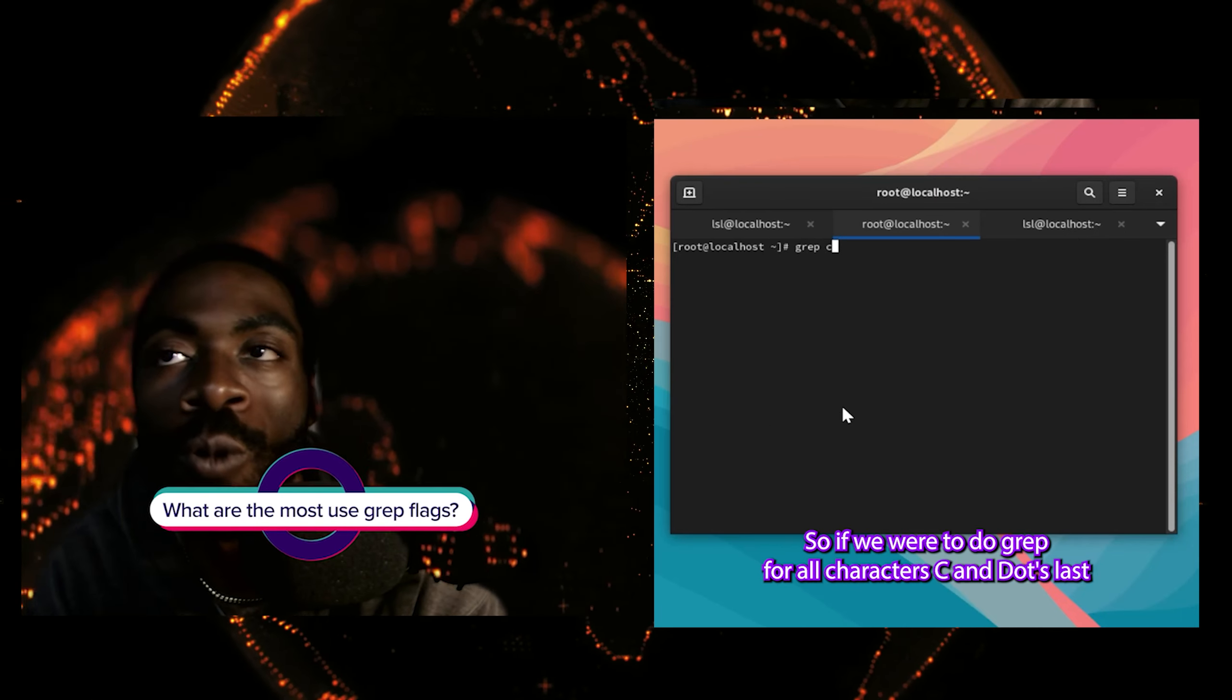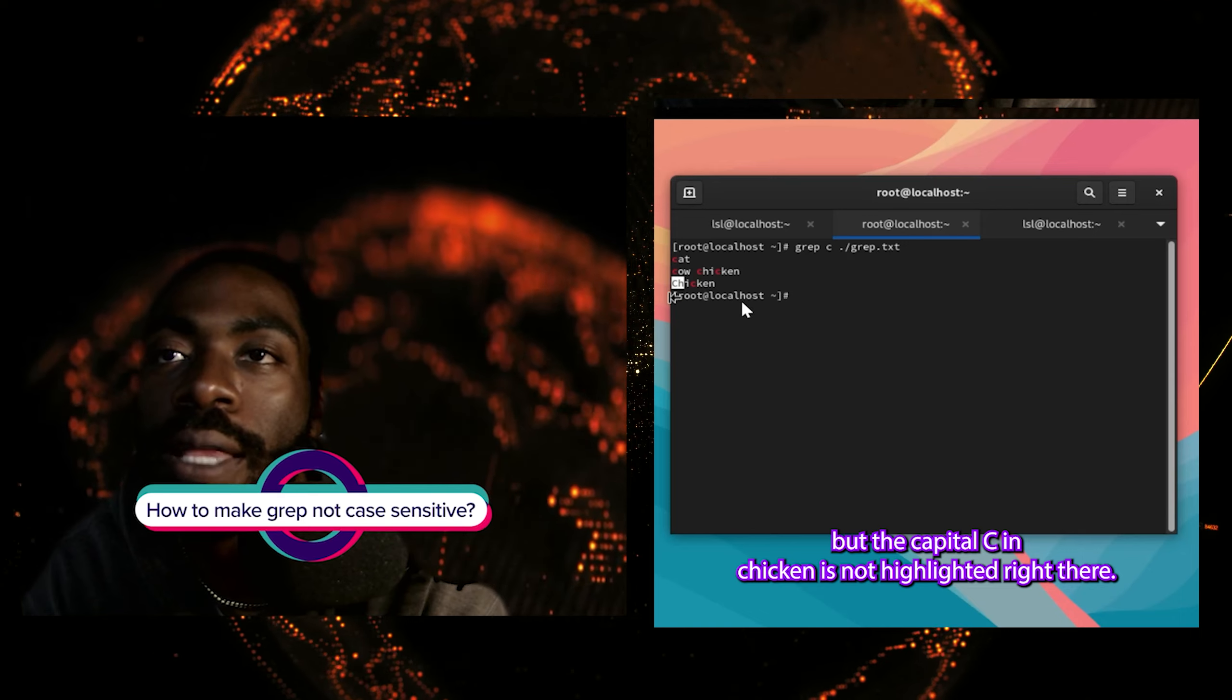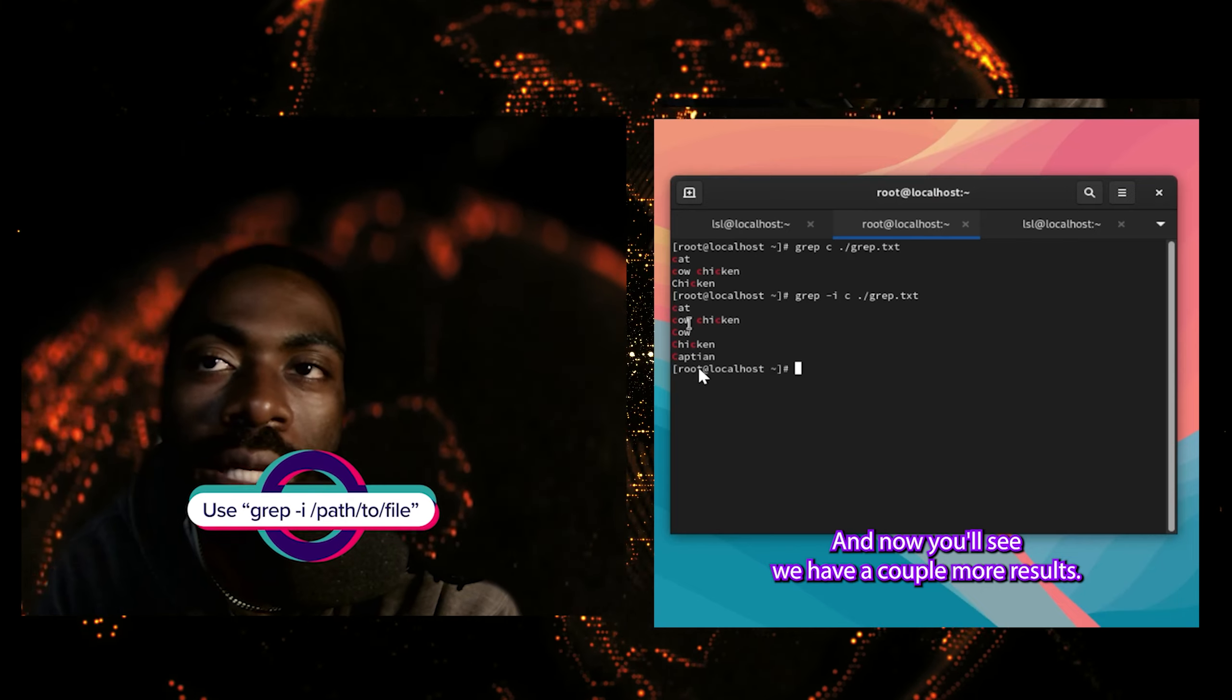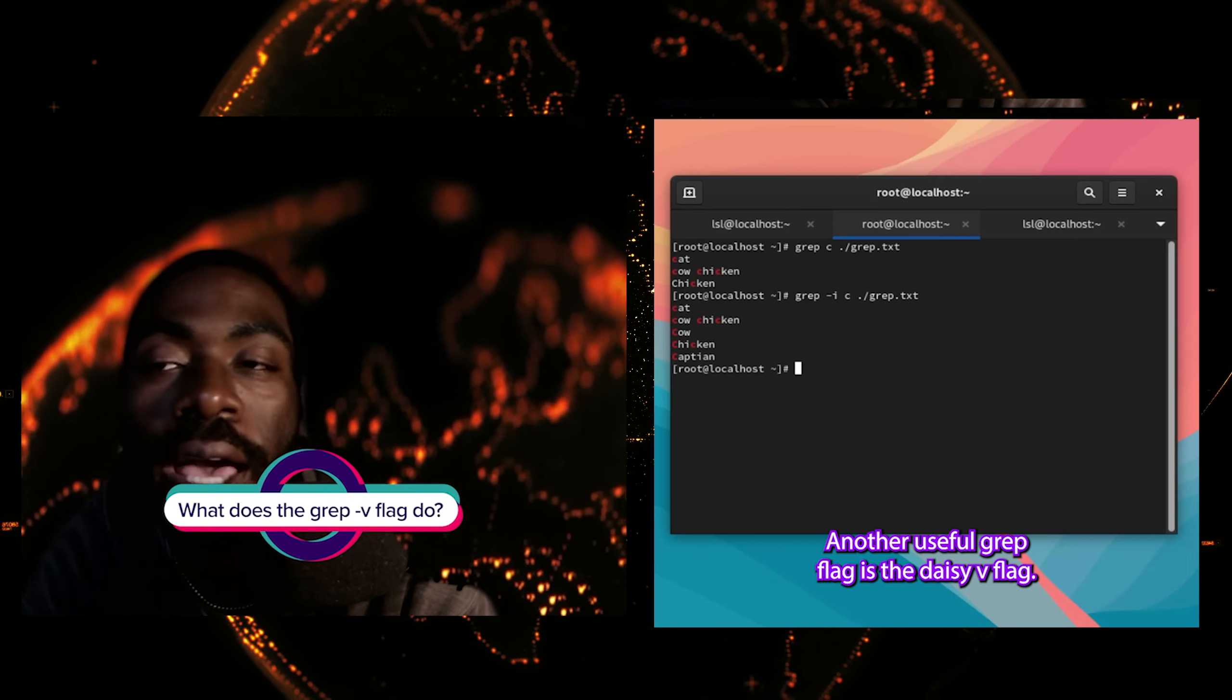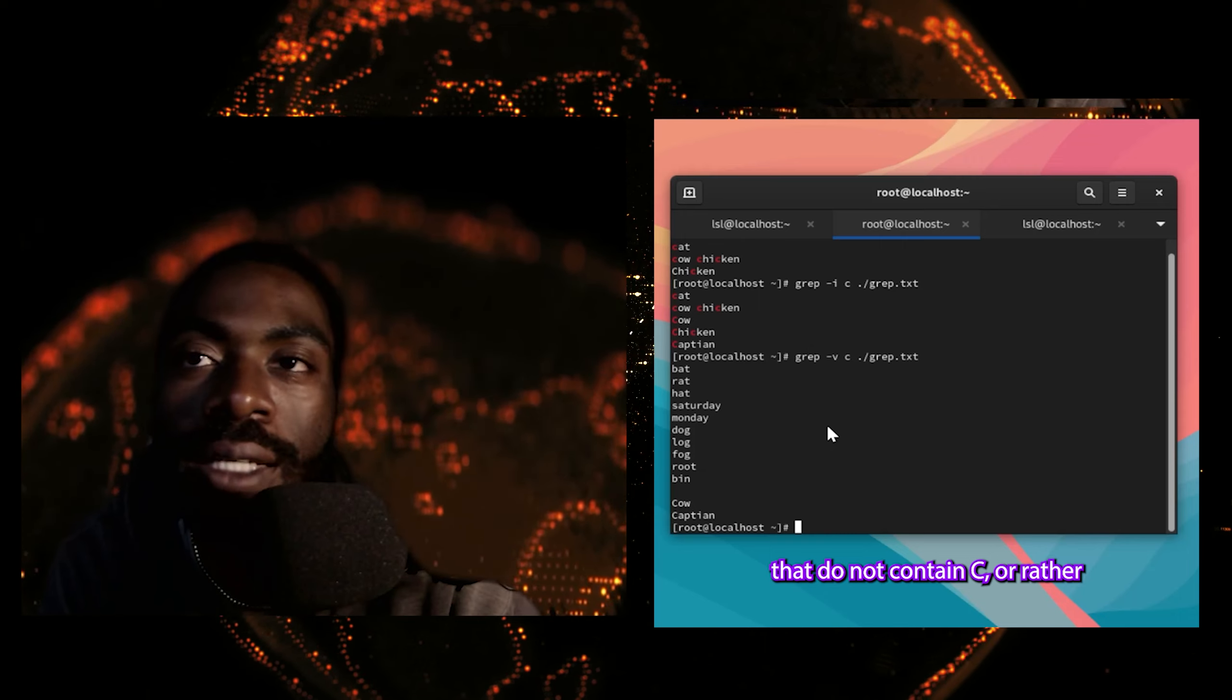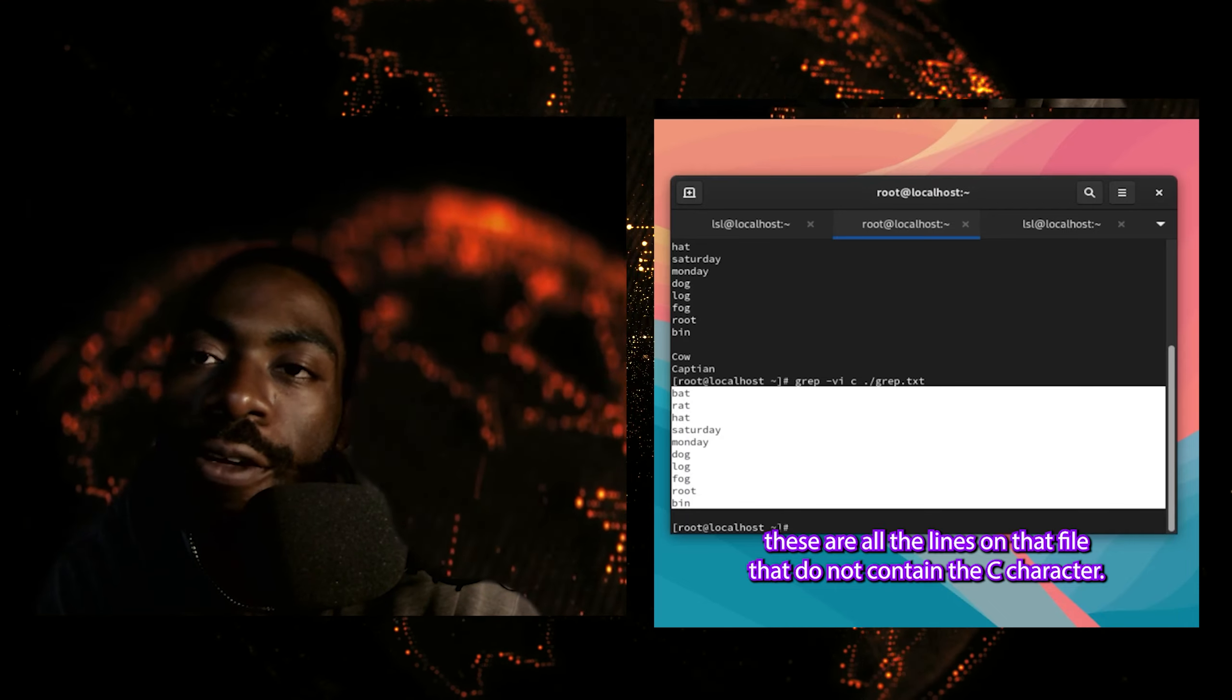So if we were to do grep for all characters c in ./grep.txt, you'll see the results highlight c, but the capital C in chicken is not highlighted right there. So if we wanted grep to match for all characters, including capital letters, we would have to use the -i flag. And now you'll see we have a couple more results. We have captain, chicken and cow, and those have capital C. Another useful grep flag is the -v flag. What does it do? It stands for inverse match. So for instance, if you were to do grep -v, it would match for all lines that do not contain c or rather all lines that do not contain lowercase c. As you can see, these are all the lines in that file that do not contain the c character.